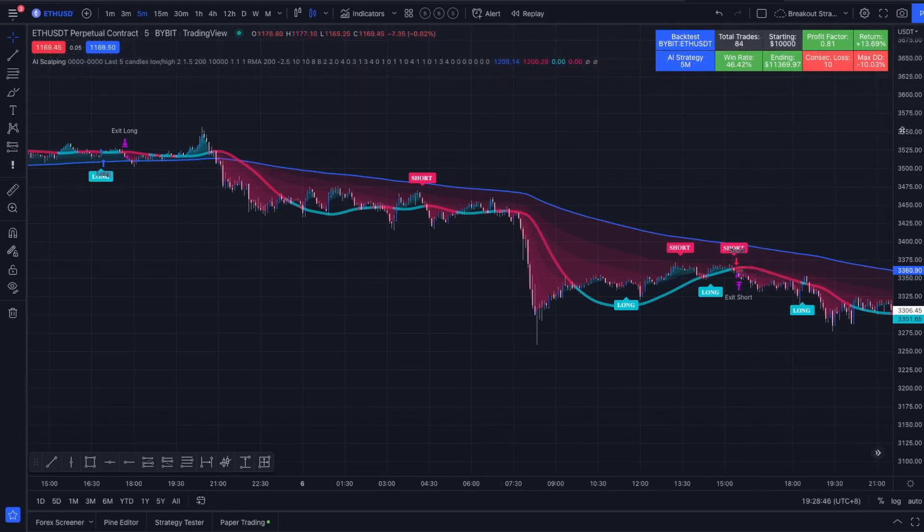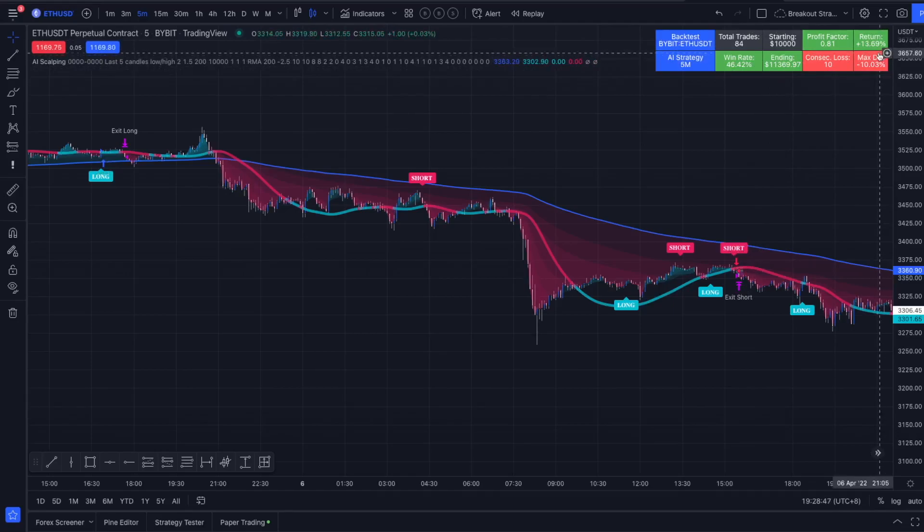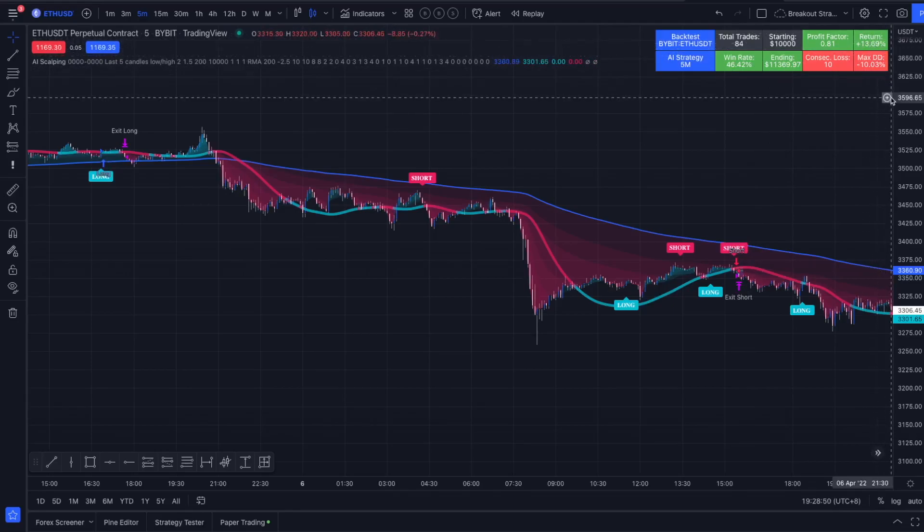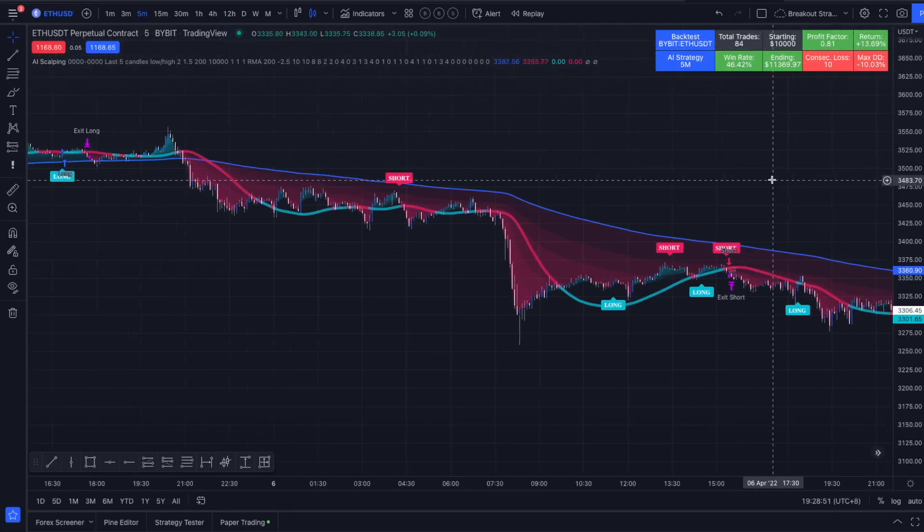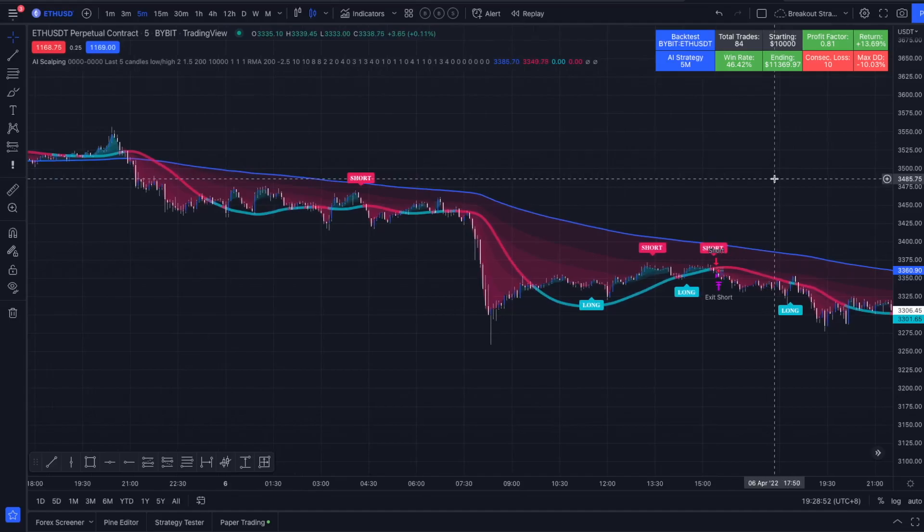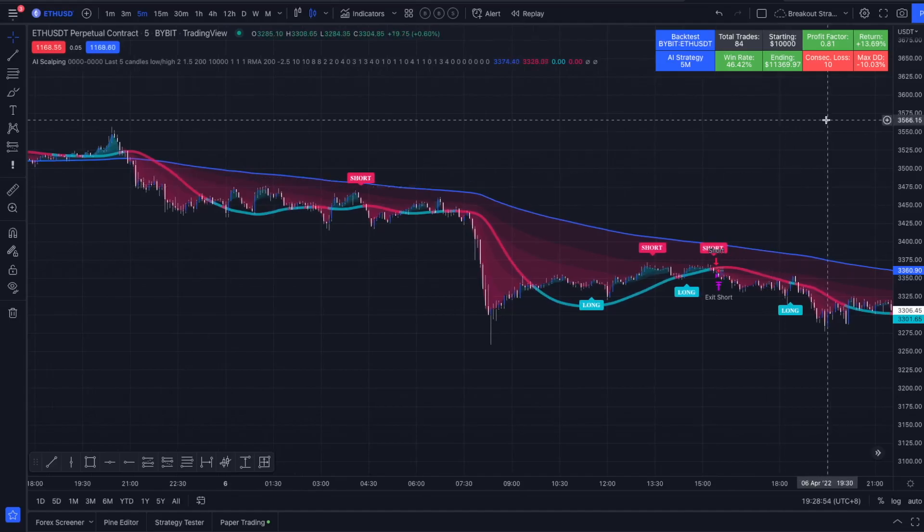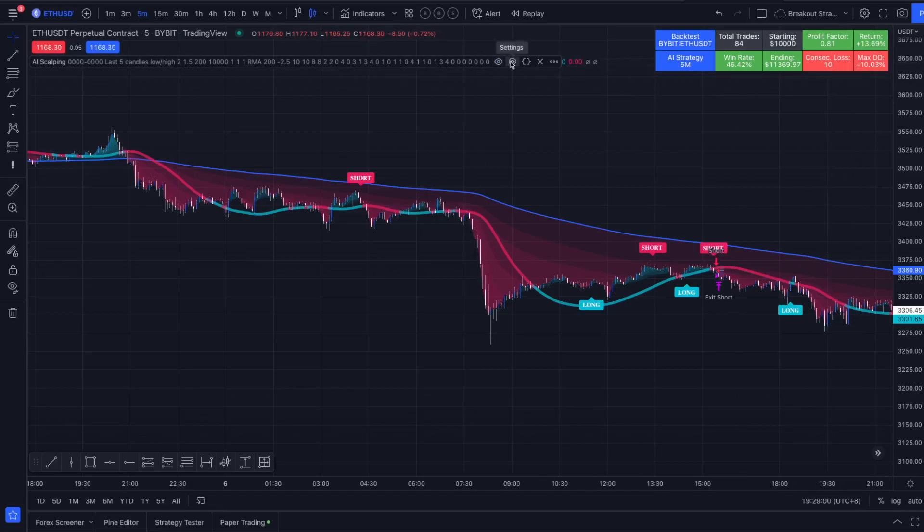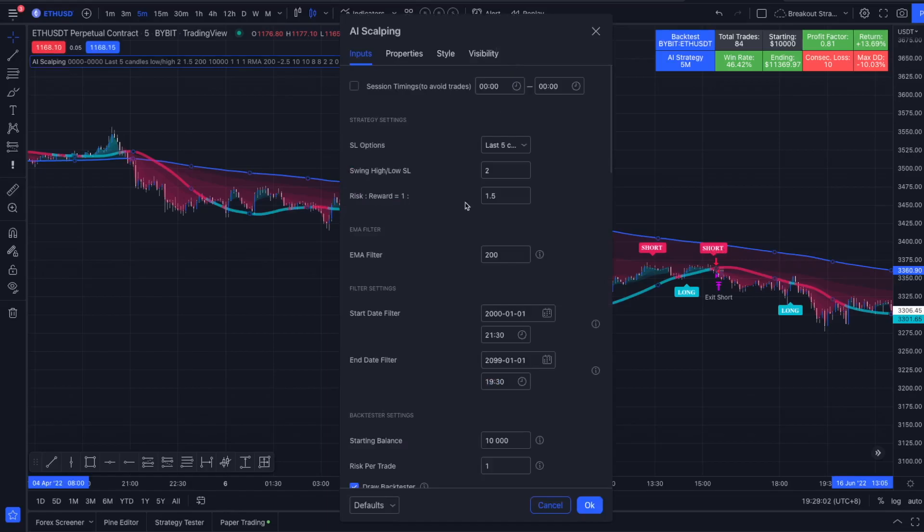And a return of roughly 14% by risking 1% per trade. So it's not the most profitable strategy, that's for sure. We also have a consecutive losing streak of 10 losing trades.